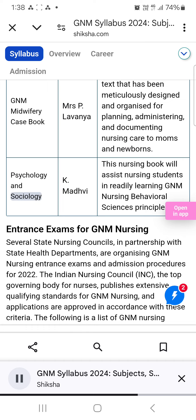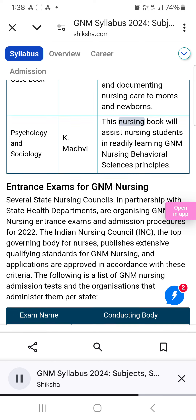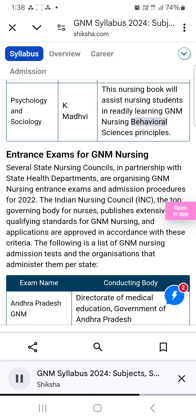Psychology and Sociology by K. Madhavi: This nursing book will assist nursing students in readily learning GNM nursing behavioral sciences principles.